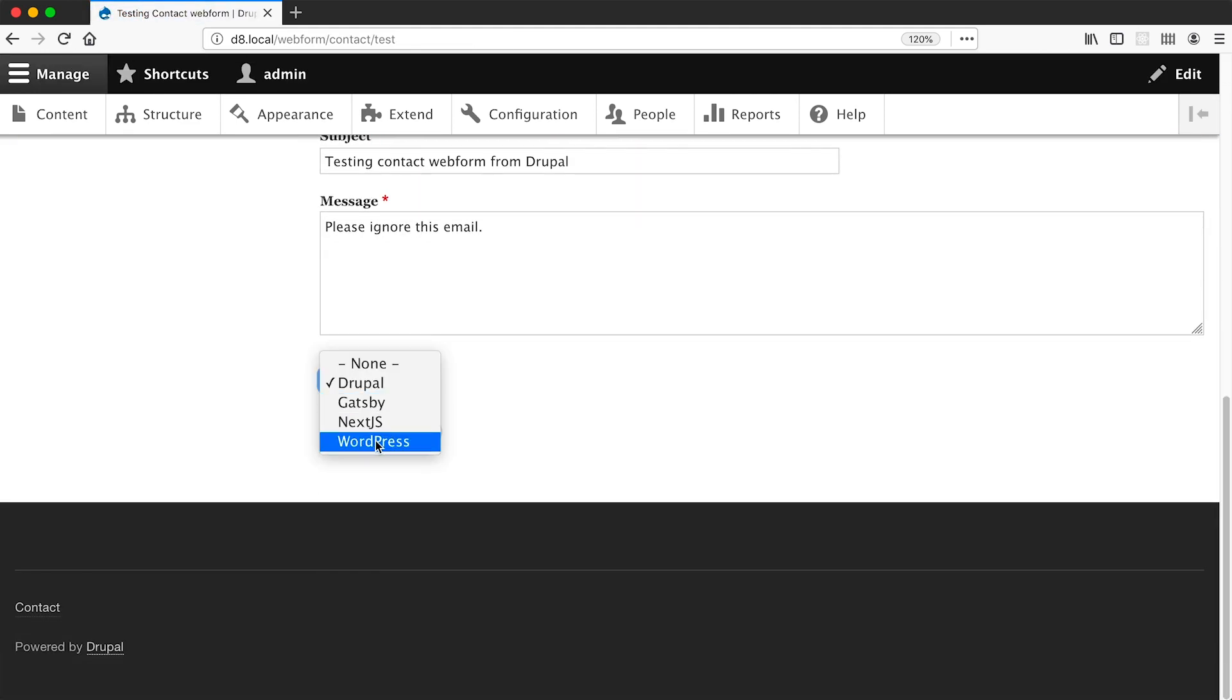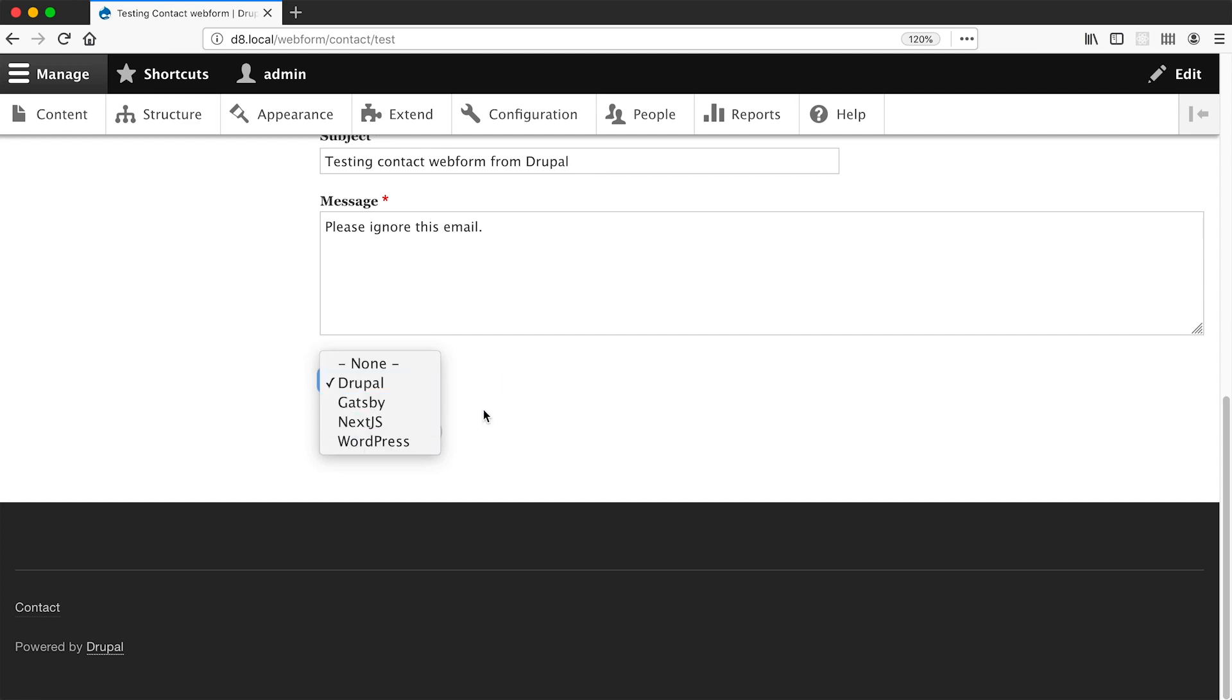And then click on save elements. And now if we view the form, these options are coming from the software taxonomy vocabulary. So if an editor wants to add in a new option, all they need to do is create a new taxonomy term in the software vocabulary. And that also means that you as a site builder, you just have to give your editors access to the taxonomy system and you won't have to give them edit access to this form.